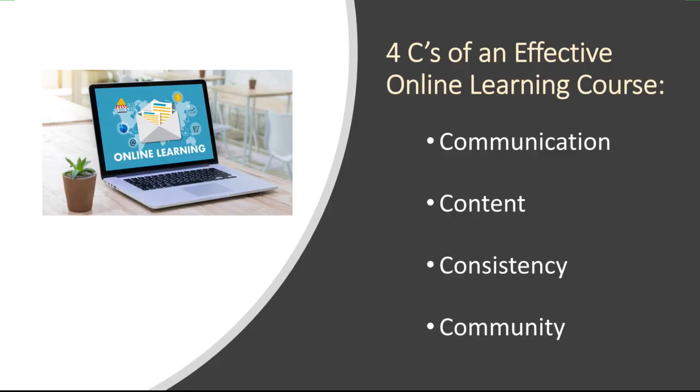A few years ago, I was asked to train some online teachers about how to design an online learning course. And as I reflected on what was needed, I came up with these four C's of an effective online course. This is my own thoughts. There are many other things that will make for a good course, but these were the four things that I felt were very important. So I'm going to look at these things with you.